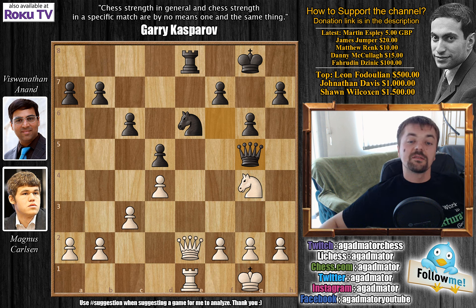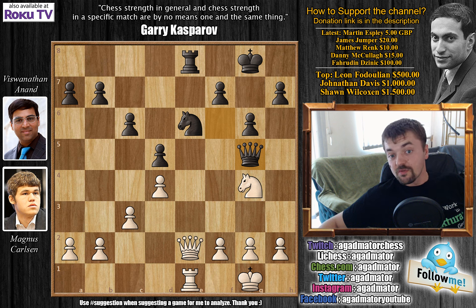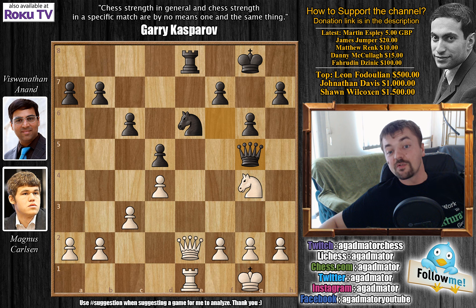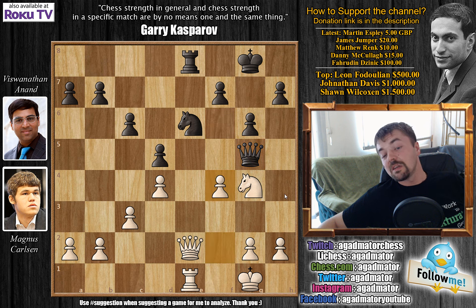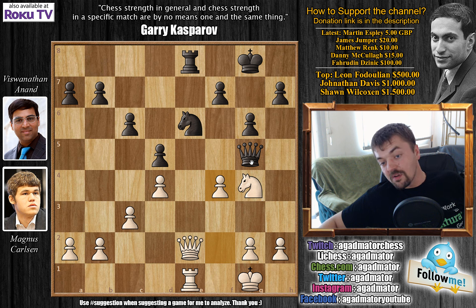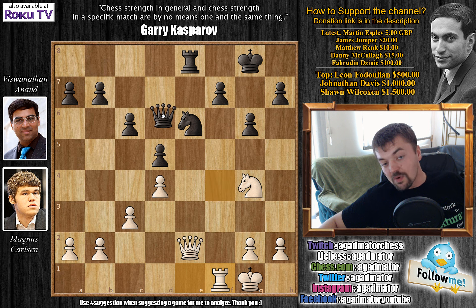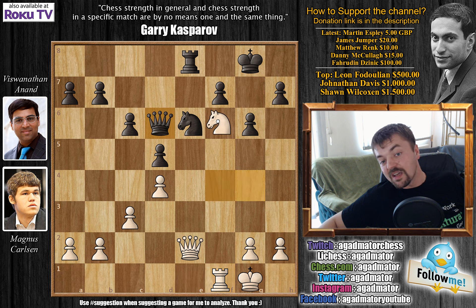Feel free to pause the video and try to figure out how white would punish queen to g5. The idea is f4, and now if you capture on f4, then comes rook to f1, and after the queen moves — it doesn't really matter where — you always have this nice knight to f6 check, checking the king and winning the exchange, this rook on e8.